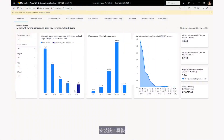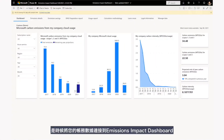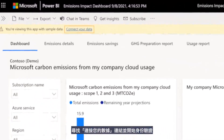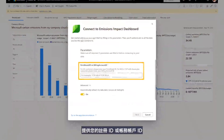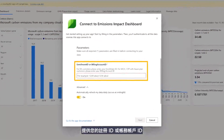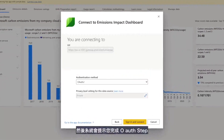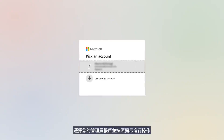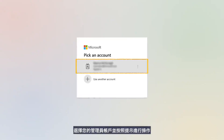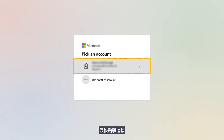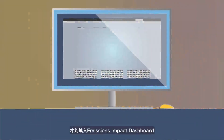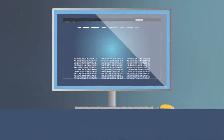With the tool installed, it's time to connect your billing data to the Emissions Impact Dashboard. Look for the banner that says Connect Your Data to begin authentication. Provide your Enrollment ID or Billing Account ID. You'll then be prompted through an OAuth step. Select your admin credentials and follow the prompts. Finally, click Connect. Your billing data will take up to 24 hours to populate into the Emissions Impact Dashboard.